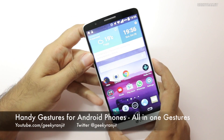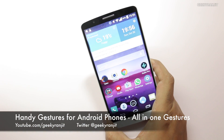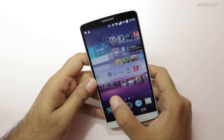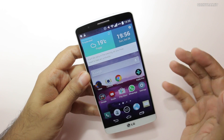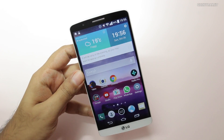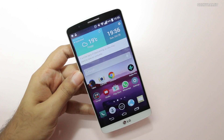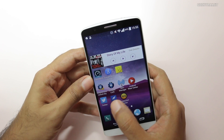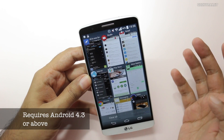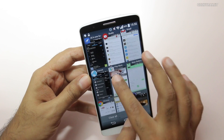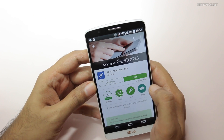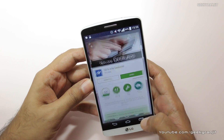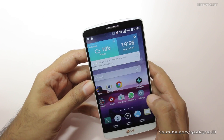Hi, this is Ranjit, and in this video we're going to look at an interesting app for Android devices that helps you add gestures to your device. This would be ideal for phones that have virtual buttons, but it can also work with phones that have physical buttons. The name of the app is All-in-One Gestures, available on the Android Play Store, made by Ys Liang.